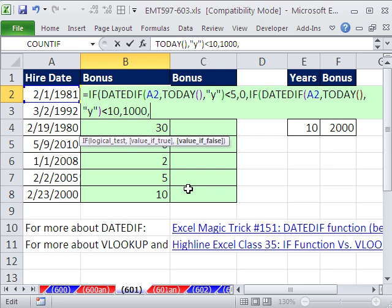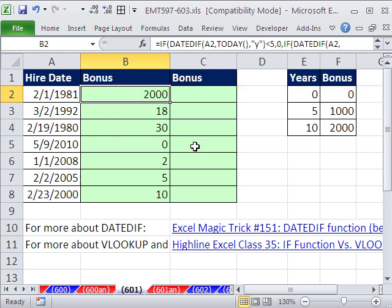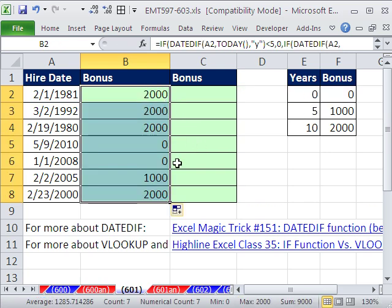Comma. Otherwise, there's only one other possibility, so we only have one possibility left. So no more IFs, we just put 2,000. Close parentheses. Now, how do I know when to stop with the parentheses? I just look for the black one. Control-Enter. And I'm going to double-click and send it down.